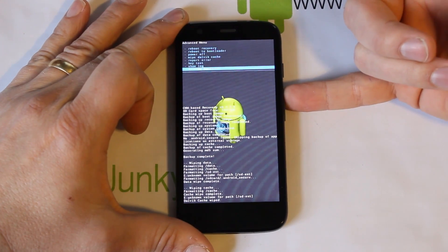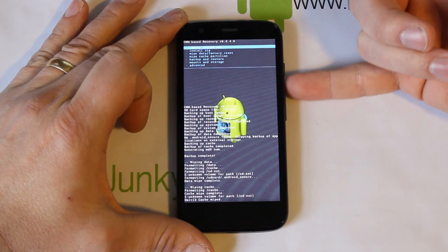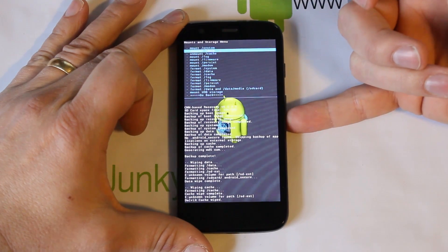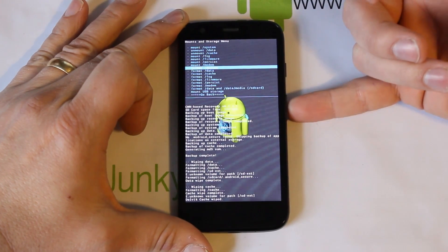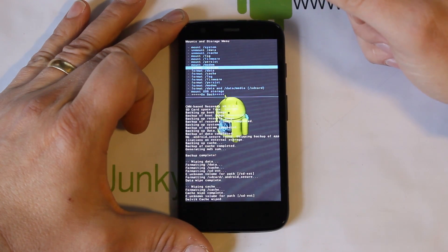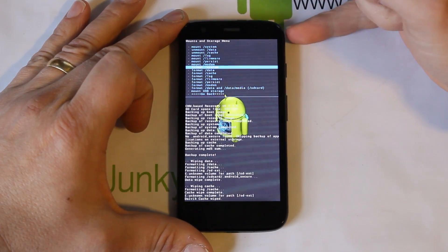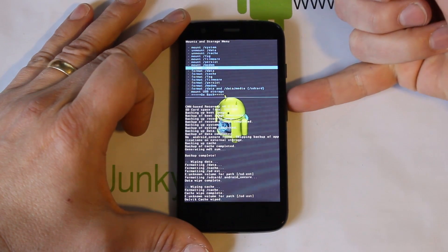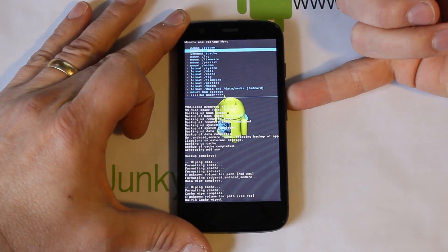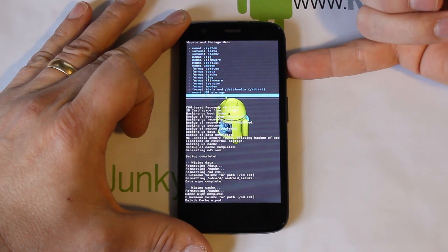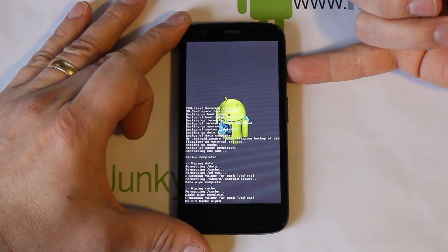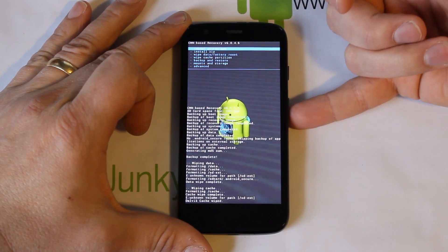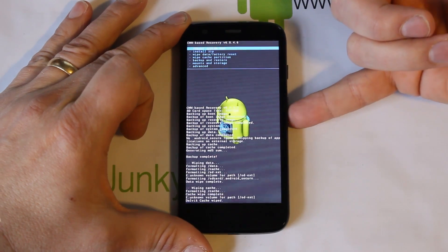There's also a Format System option under Mounts and Storage. I really don't like formatting the system partition — every time I've messed with it, it's always been an issue. Most of the time I've gotten away without doing it, so I'm not going to do it now. The ROM flash should format and wipe it anyway. If you want to do it, it's there — and if you have problems, maybe come back, redo the install, and do it that way.